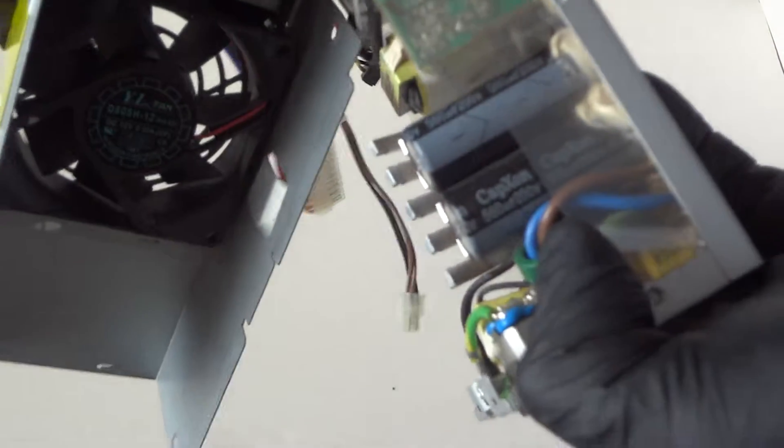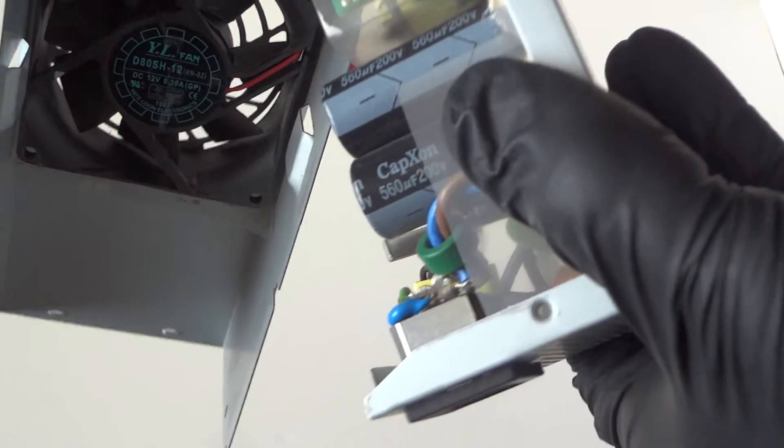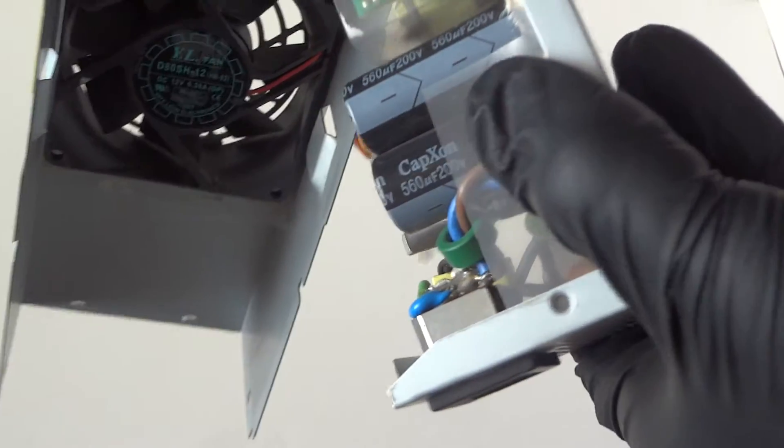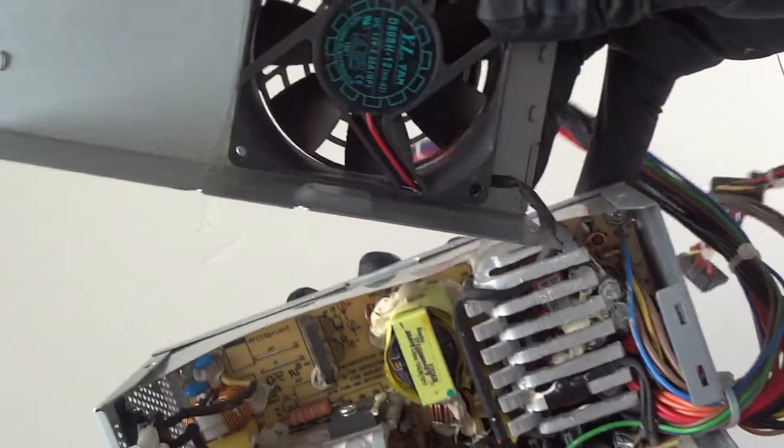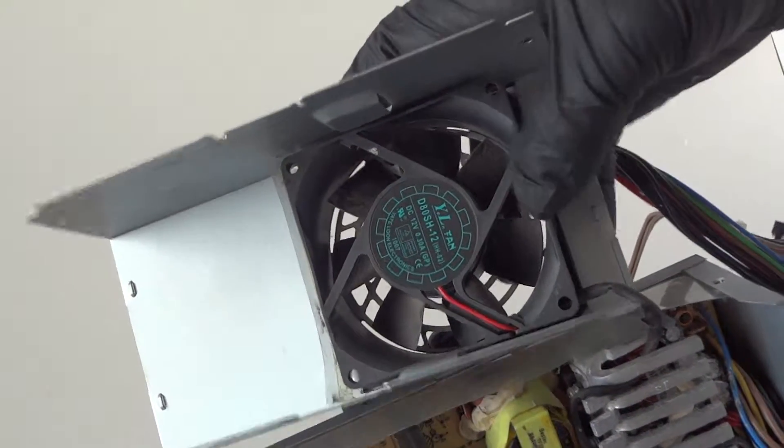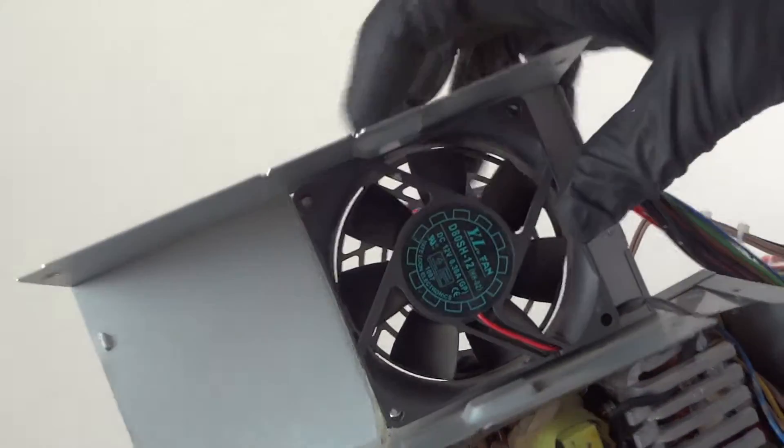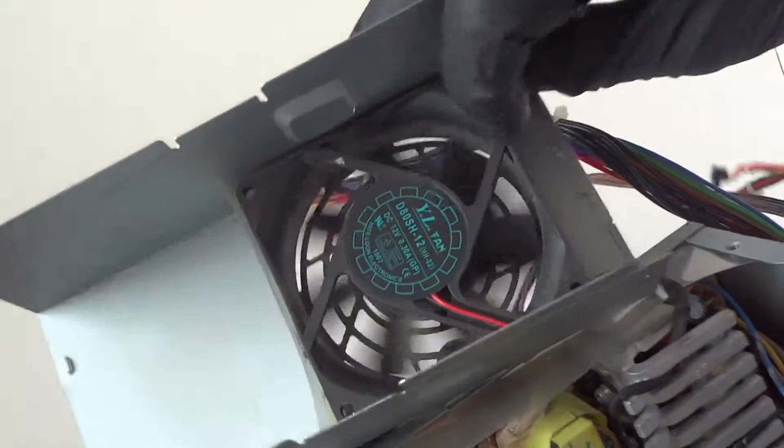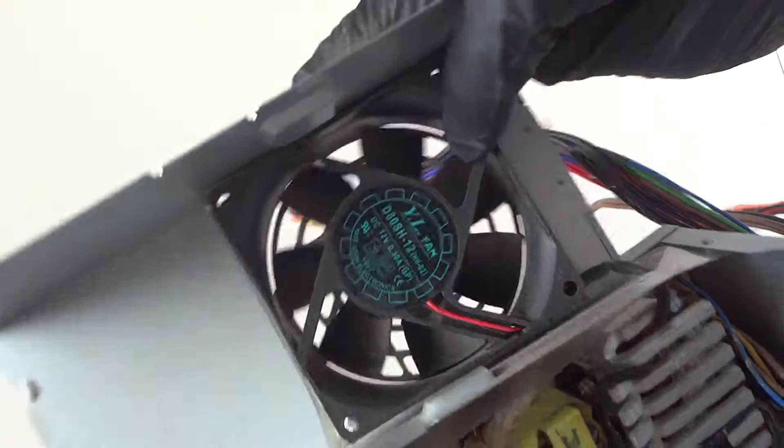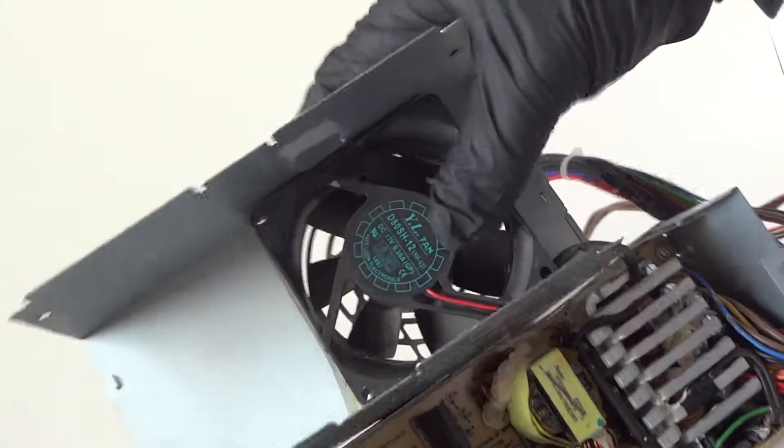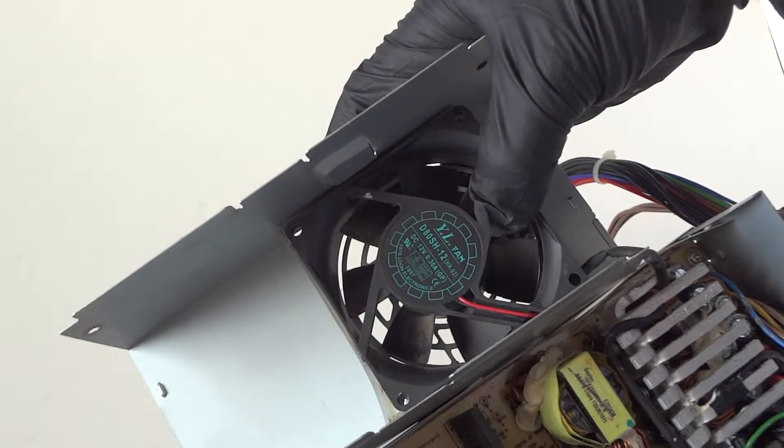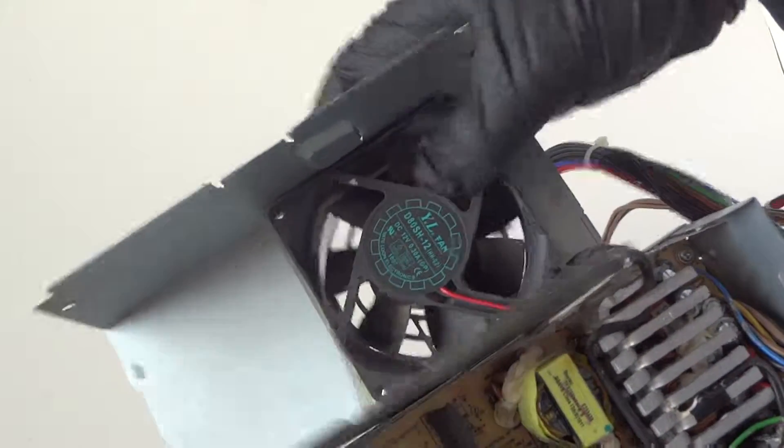I would just recommend probably getting a different 80 millimeter fan in here because this is a sleeve bearing. But if your fan's making rattling noise, then you can just get that replaced. It's just an 80 millimeter fan.